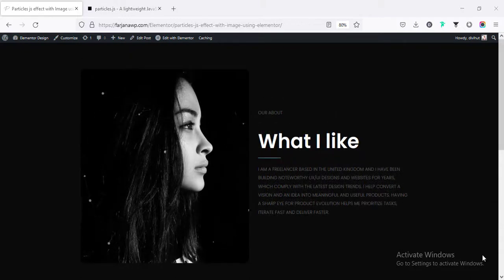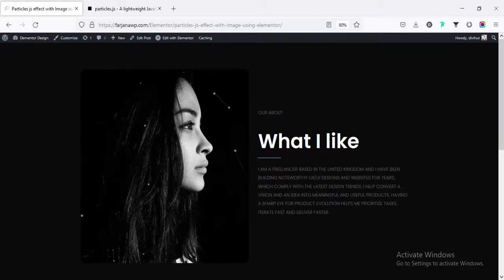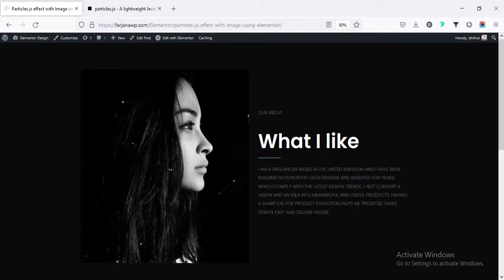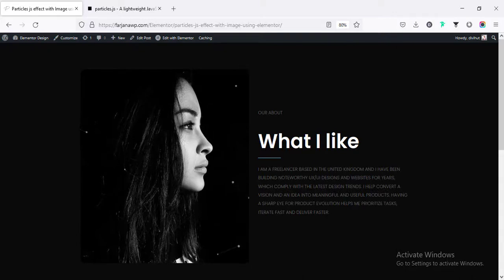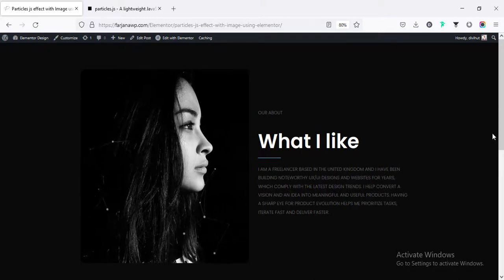I am using the Elementor Pro version but this effect will also work on the free version of Elementor. To create this effect, I did not install any extra plugin — only need to add a few lines of code, so it will also not affect your website speed. By creating this kind of nice beautiful effect on your website, you can take your website to the next level.